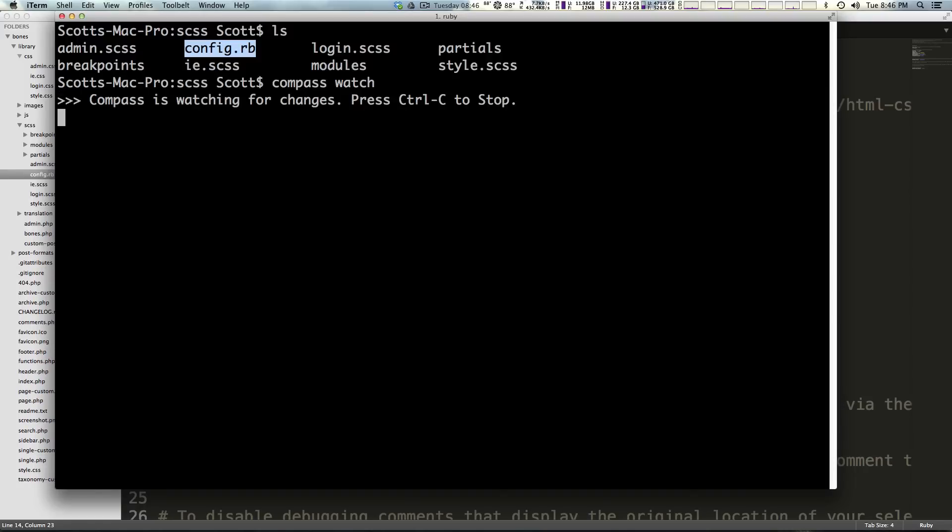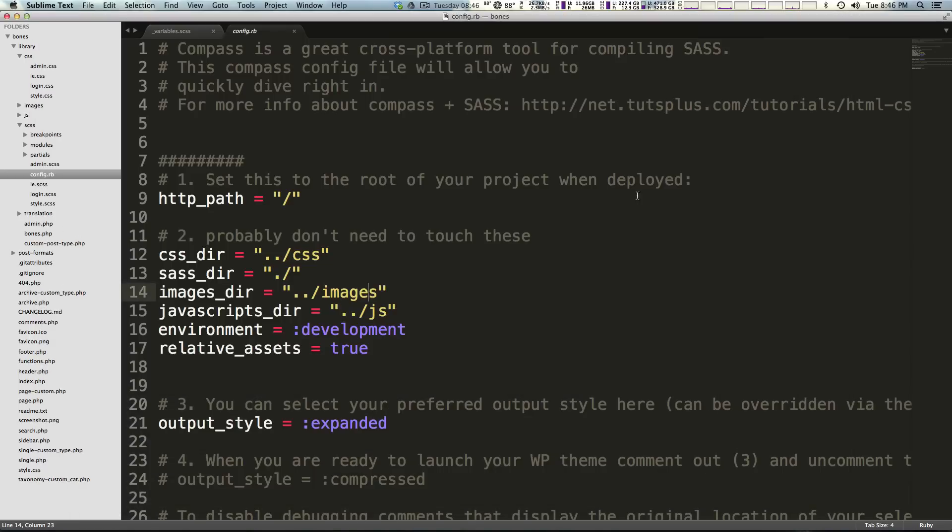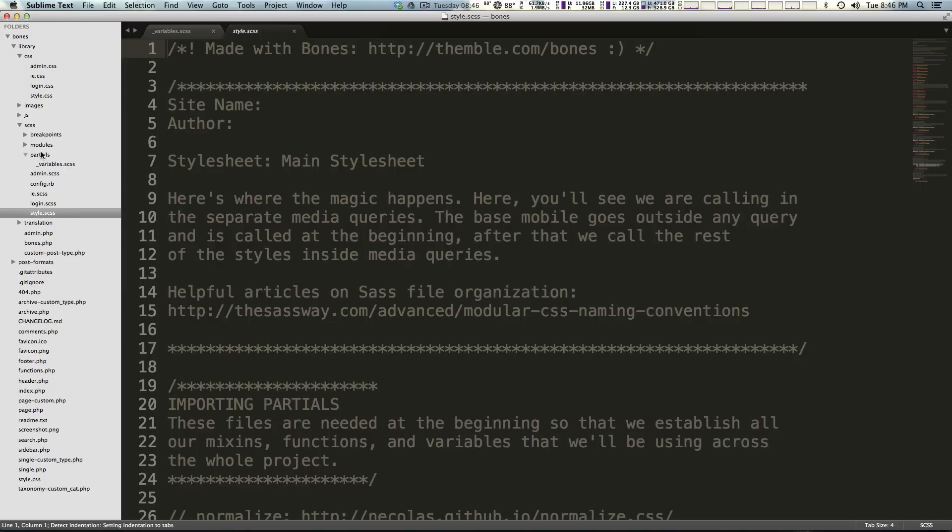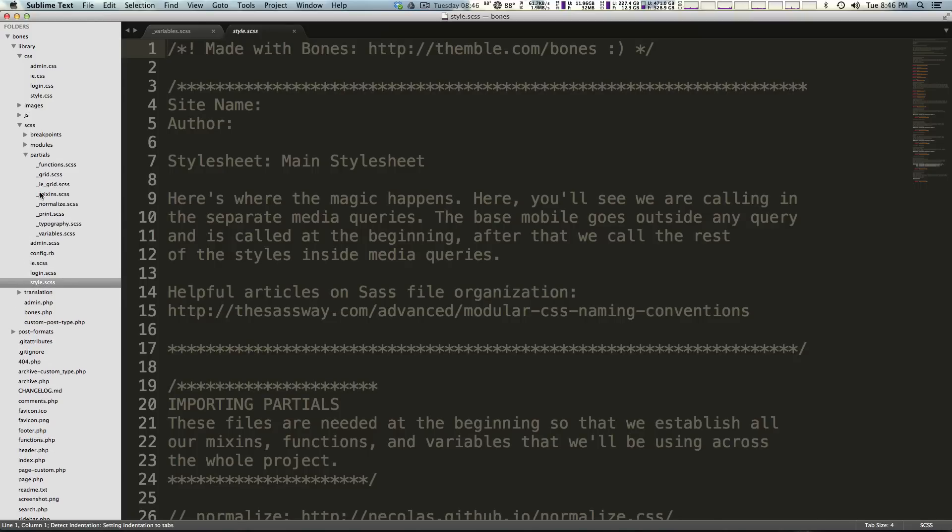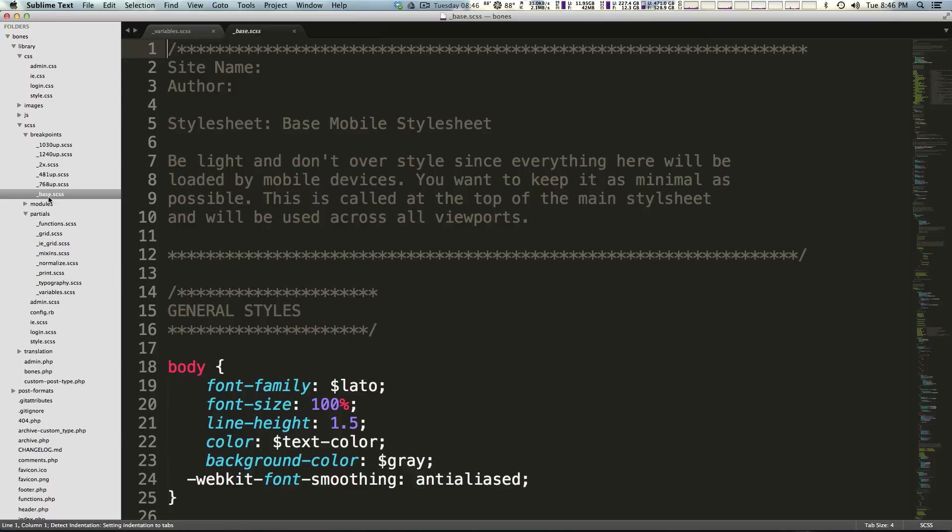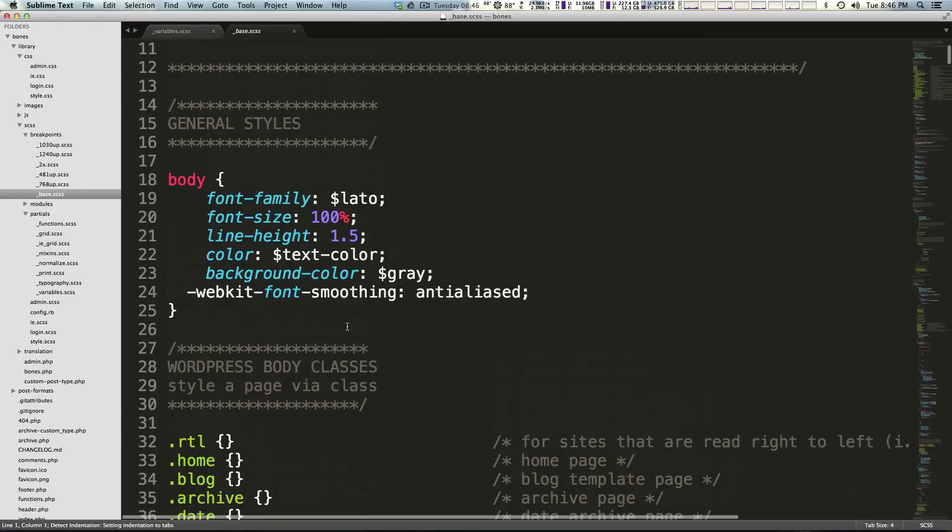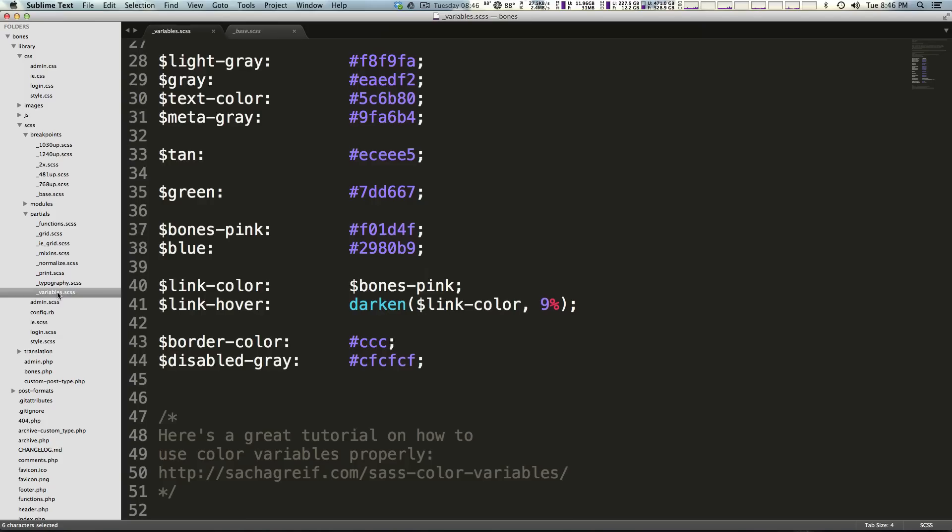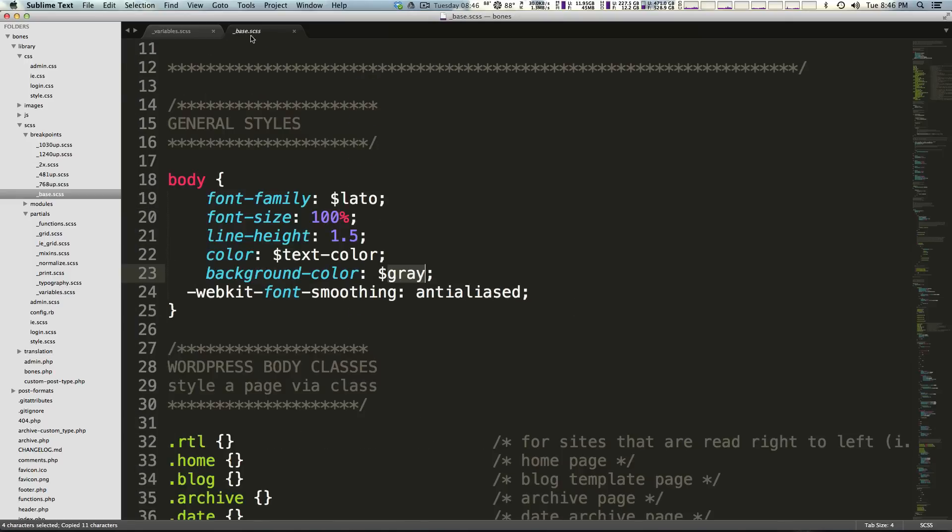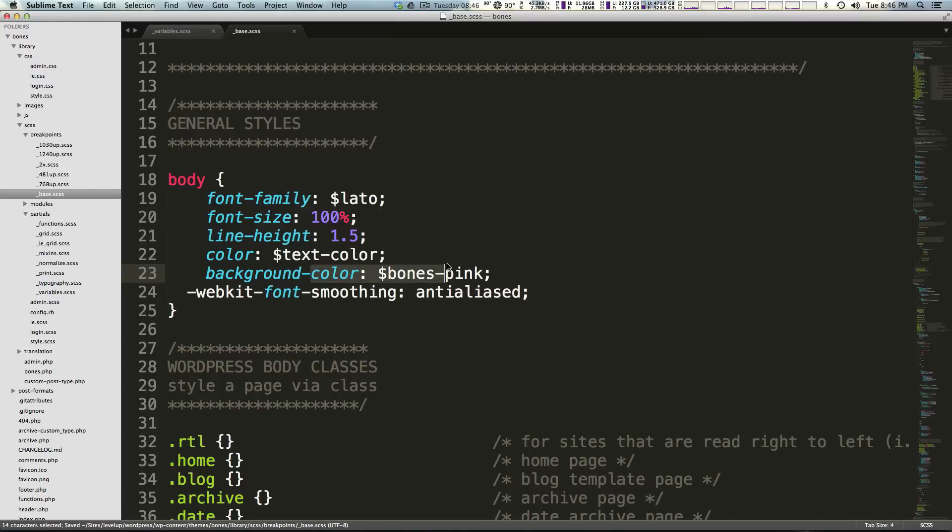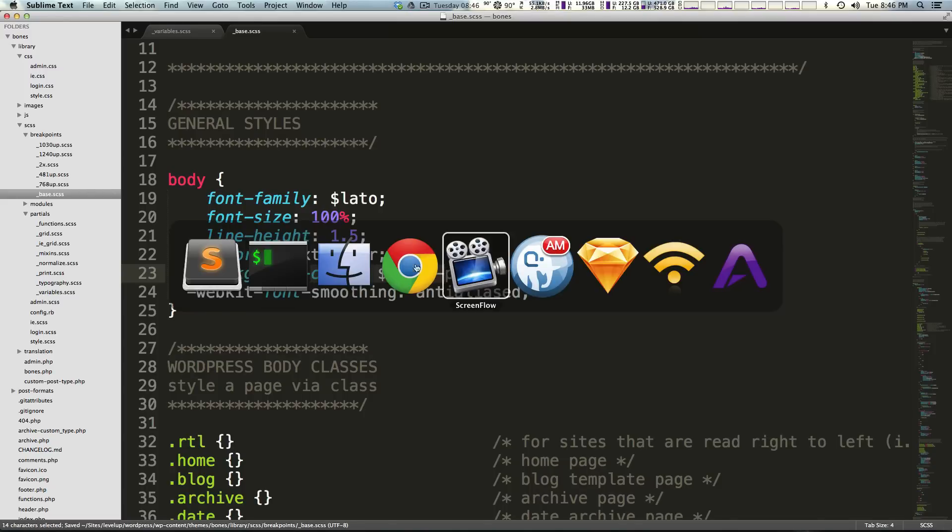And now Compass is watching for changes. So now if I come to our style, actually let's change something in our base. So in breakpoints I'm going to go to base.scss and we're going to change this background. Let's pick a variable, I'm going to pick bones pink because it's going to be obnoxious and we're going to be able to easily tell that it's different. So now I'm saying body be bones pink, I've saved this.